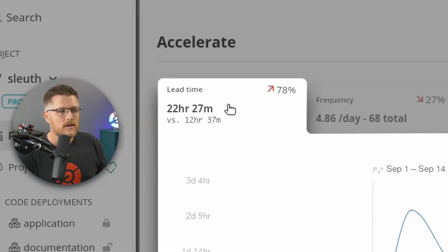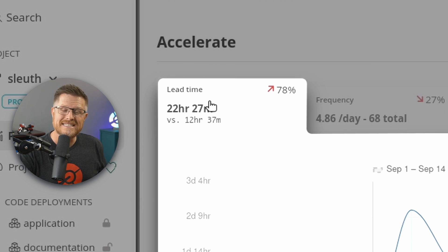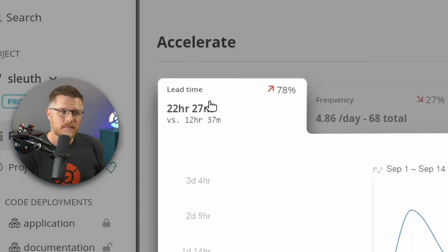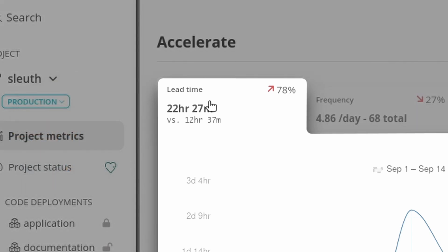If I look up at the top, I can see that the change lead time has gotten worse by 78% over the previous period. That's worth looking into.